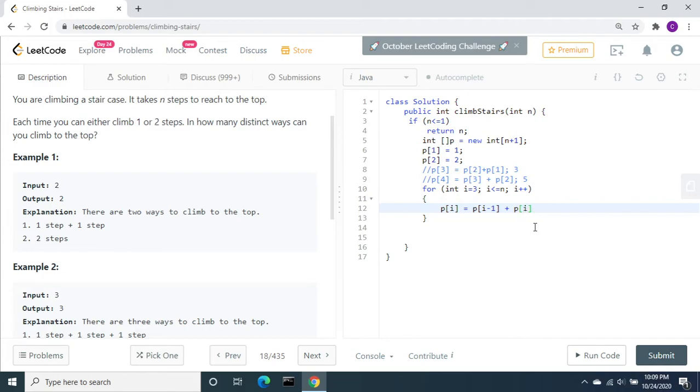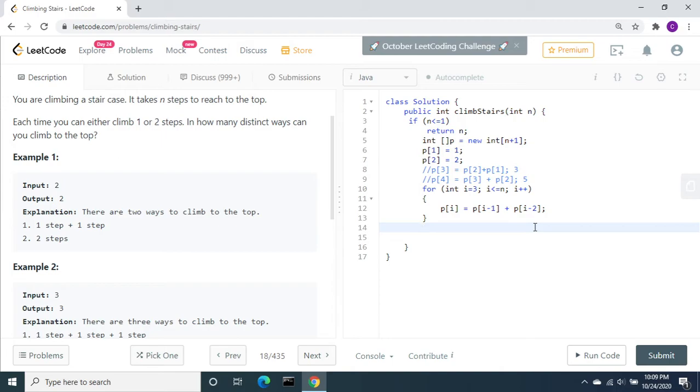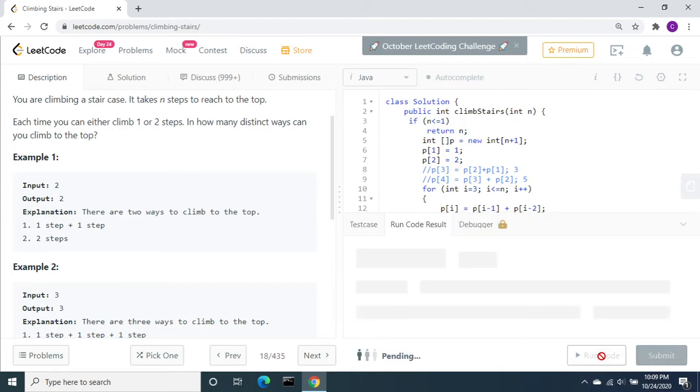Finally, P of n contains the number of ways to reach the n stage, so return P of n. Let's run the code.